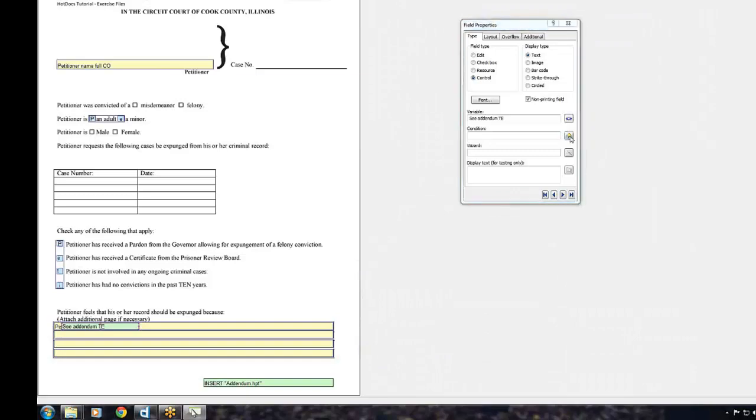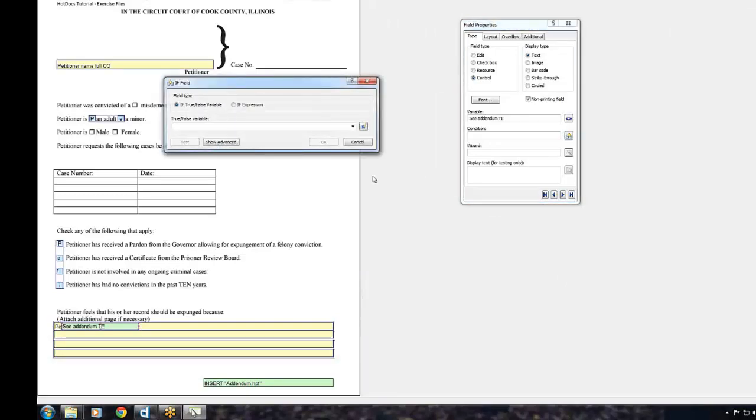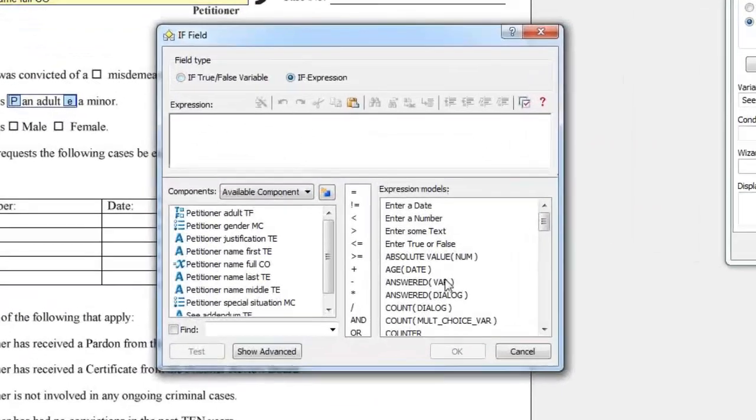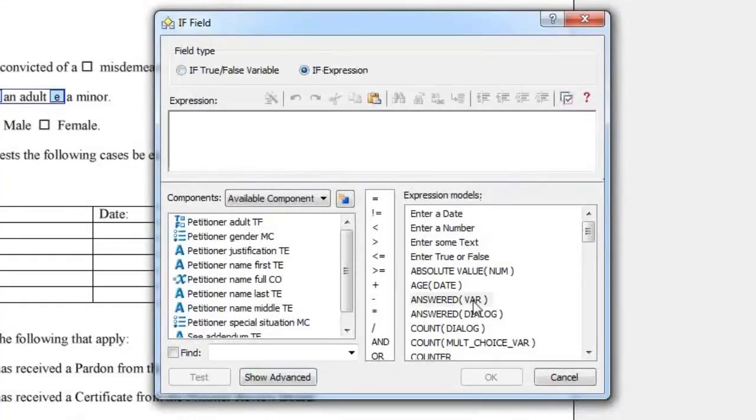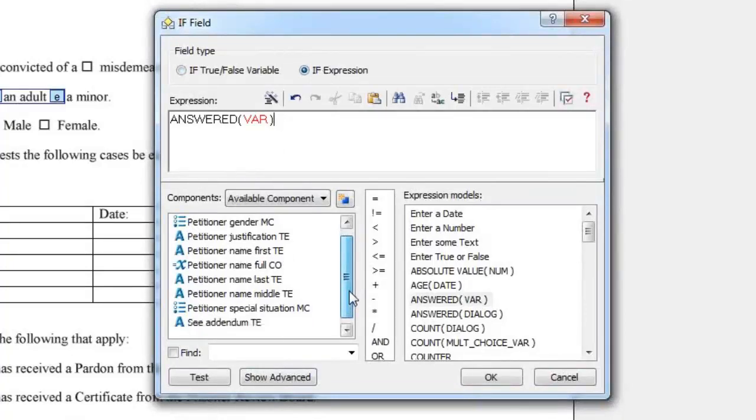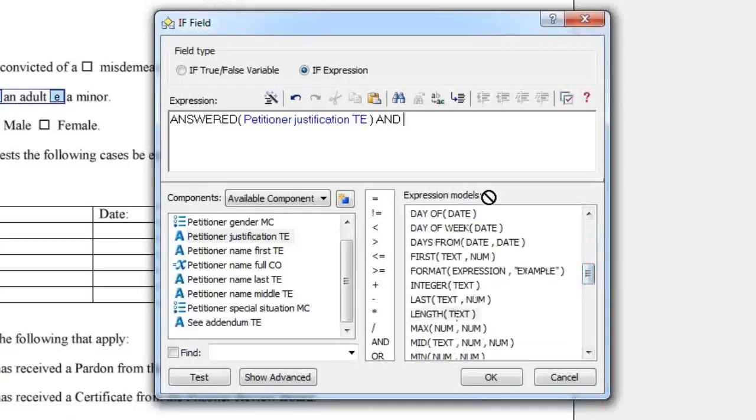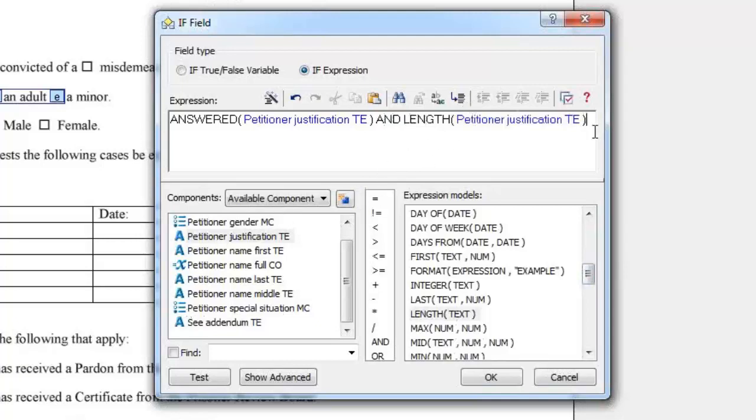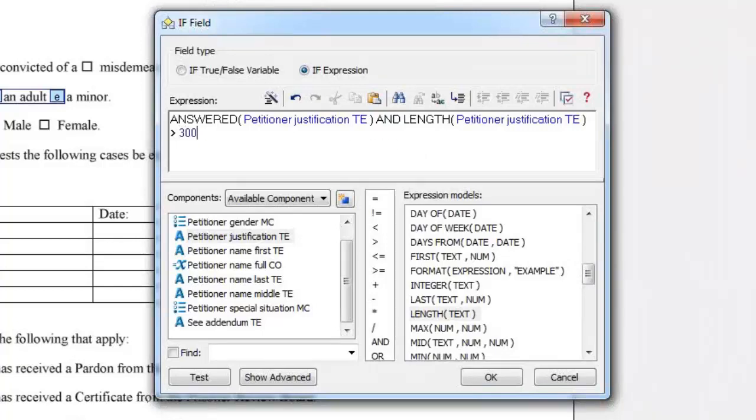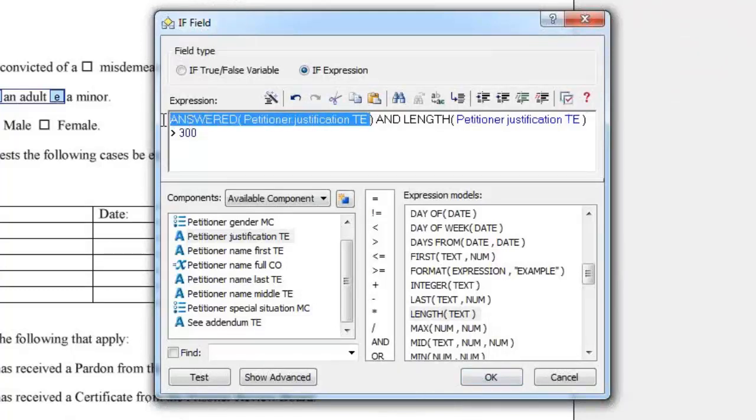Click the If Field button. Click If Expression. Drag the Answered variable Expression onto the script. Select Petitioner Justification TE. Type AND. Select the Length Expression. Drag Petitioner Justification TE onto the red text. Type 300. This will display the See Addendum text if the variable runs over 300 characters and is moved to the addendum. It's important to include the condition that the variable will be answered, otherwise it will break the If Statement.